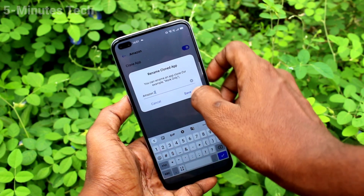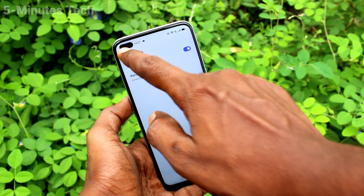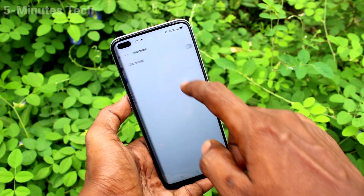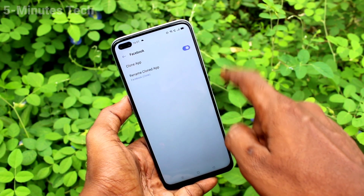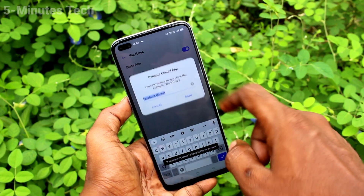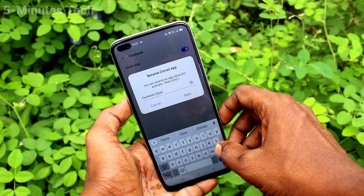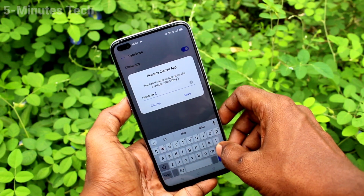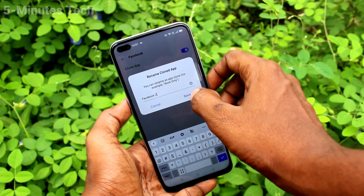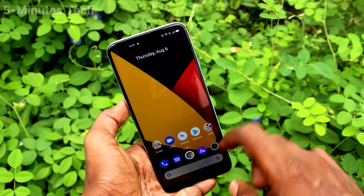Another app is created. You can also rename the cloned app. Click Save. In a similar way, click on Facebook and turn on the button. Scroll up and you can also rename the second Facebook app — I renamed it as Facebook 2.